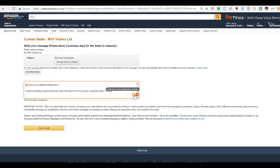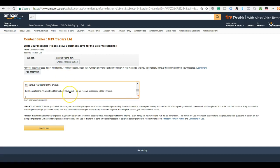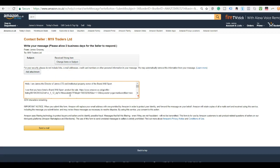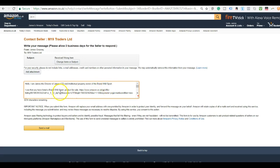Okay, so we're going to scroll down. And as you can see, that's it. That's the message they're going to get. So the message is going to read: Hi, I am James, director of James Limited and intellectual property owner of the brand XN8 Sport. I see that you have listed brand XN8 Sport product for sale. And then I give the link to the exact listing, which shows them exactly the product that I'm talking about.